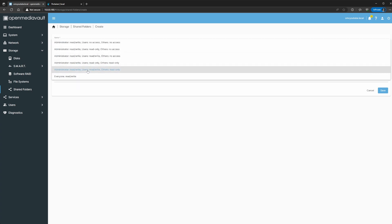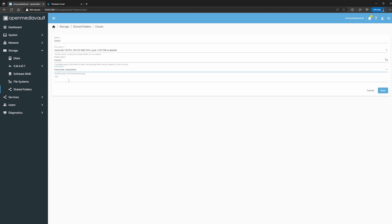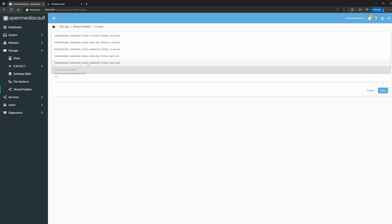Now here it depends on how you want to set up your access rights. In this case, administrator read/write, users read/write — or you can do everyone if you want to make it like a guest. Since it's going to be where I have all those movie files, I'm just going to create this as everyone read and write so I don't have any issues copying in folders.